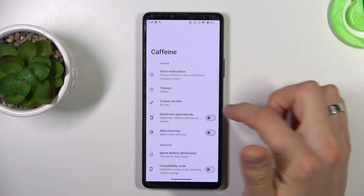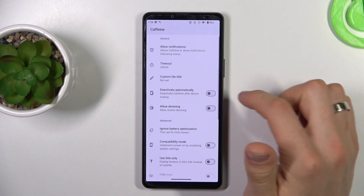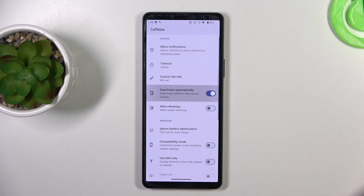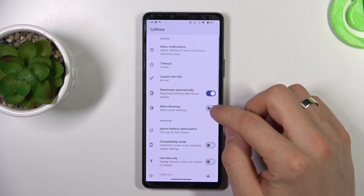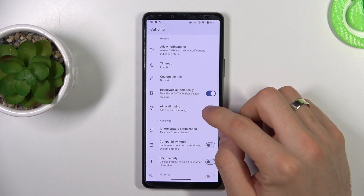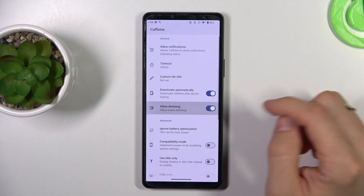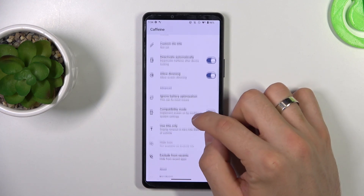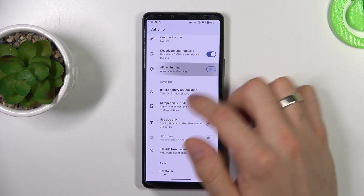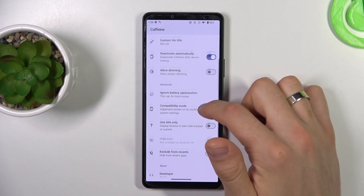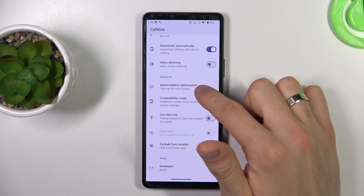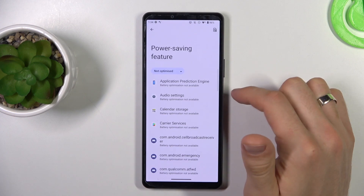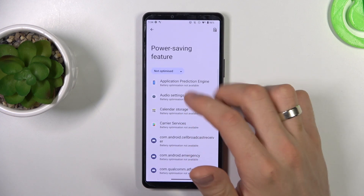Here we need to choose the timeout. Choose Deactivate Automatically, Allow Dimming, and scroll down. Ignore battery optimization.